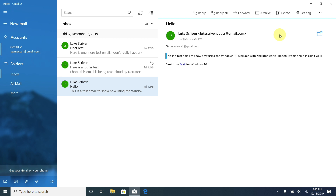Other useful navigation options include moving the cursor to the start or end of the email, or the start or end of the current line, using the Home and End keys. To move to the end of the email, hold Ctrl and press End — Narrator said 'blank,' indicating a blank line at the end. To move to the start of the email, hold Ctrl and press Home. To move to the end of just the current line, press End on its own — Narrator said 'end of line.' And pressing Home on its own takes you to the start of the current line.